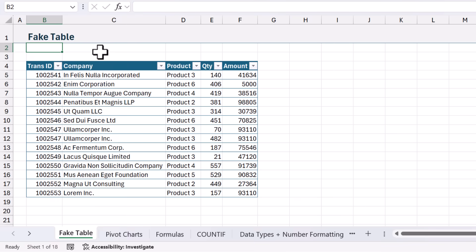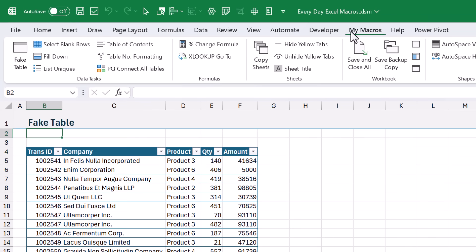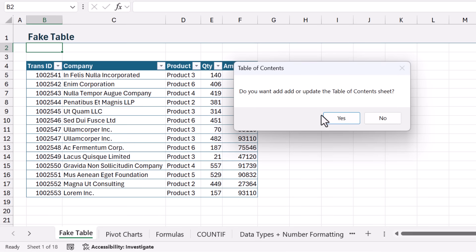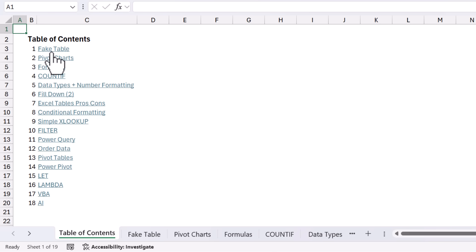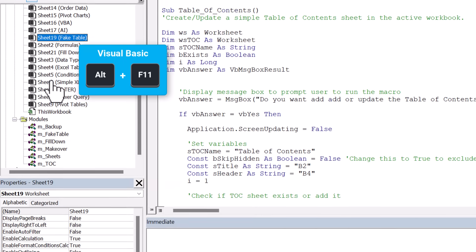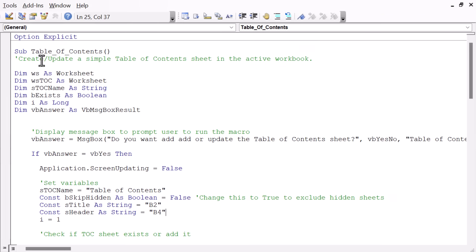The next macro is great for navigating large workbooks. So again, on the My Macros tab, I'm going to click the Table of Contents button. I'll say yes. And that's instantly going to add this Table of Contents sheet to the front of the workbook. And this contains clickable links to each sheet in the workbook. So I'll hit Alt-F11 and jump into the VB Editor.